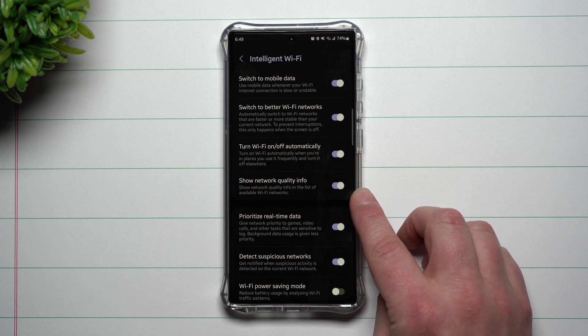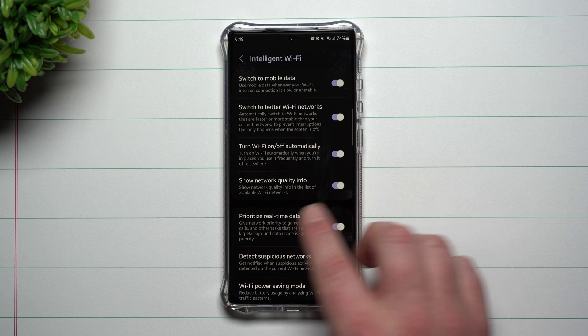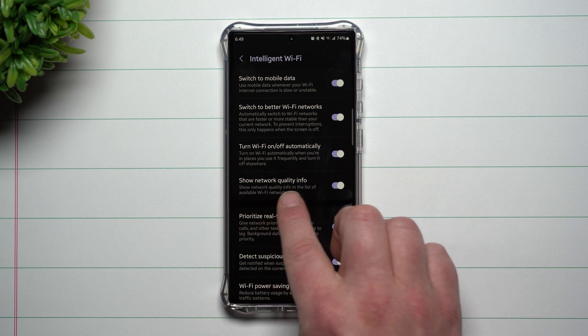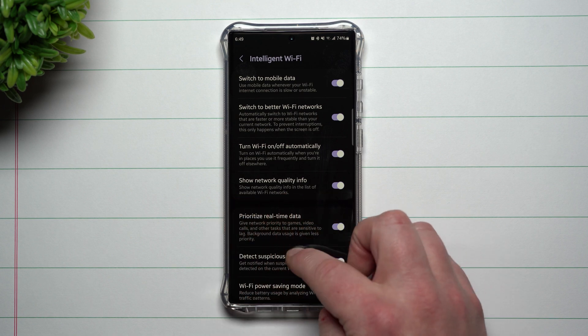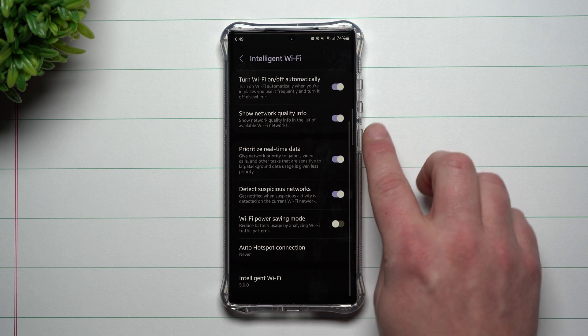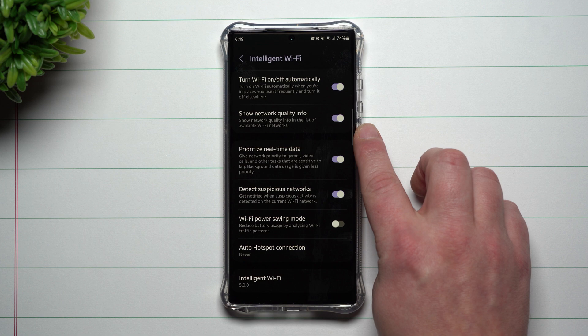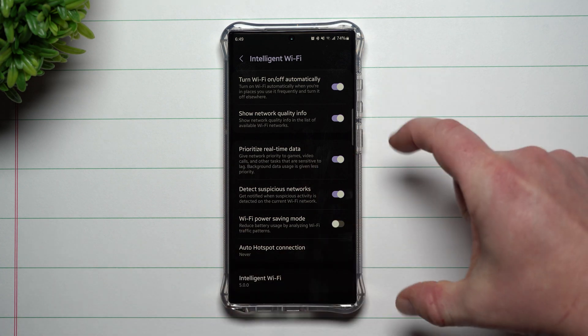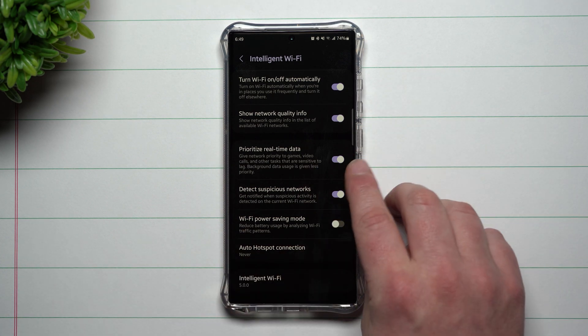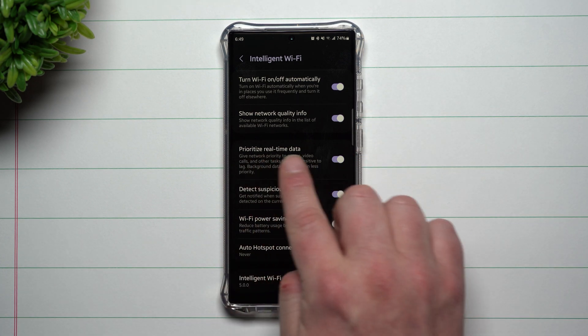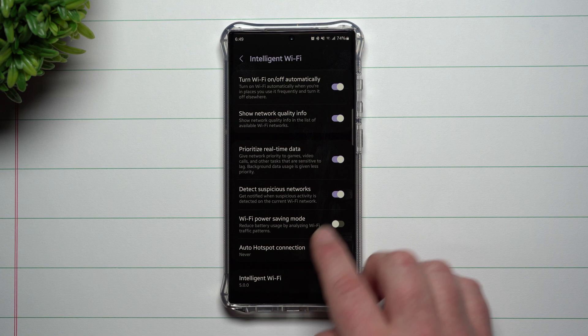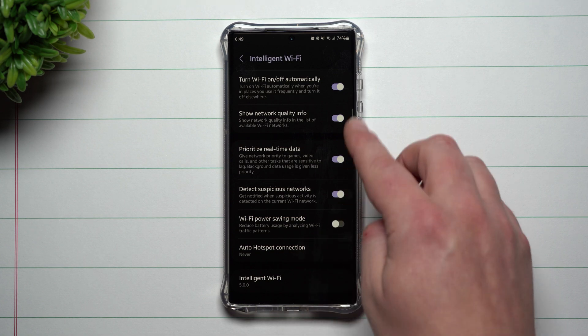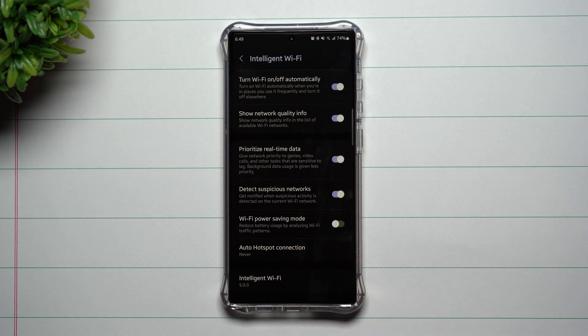You can also show network quality info in the list of available Wi-Fi networks. So when you go back to that last screen it'll give you some details. You can also prioritize real-time data. Some of these are automatically turned on anyways.